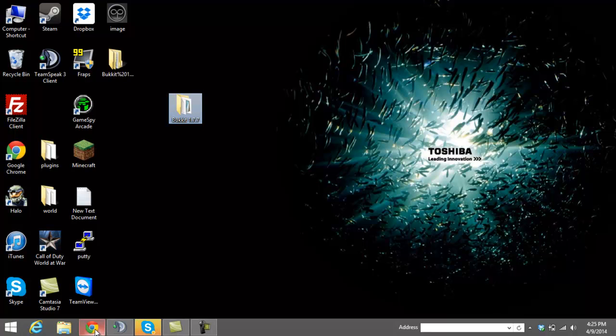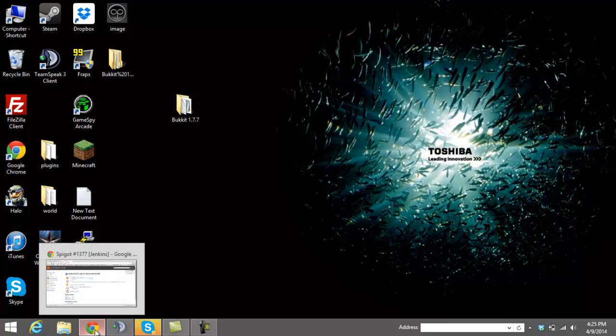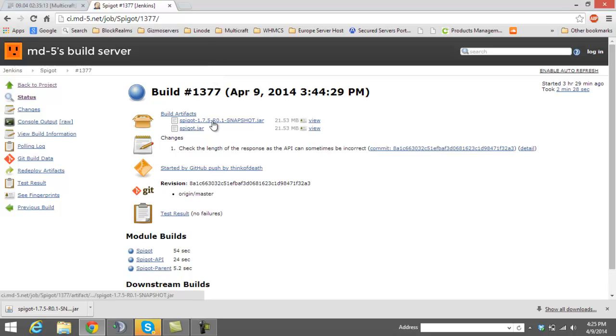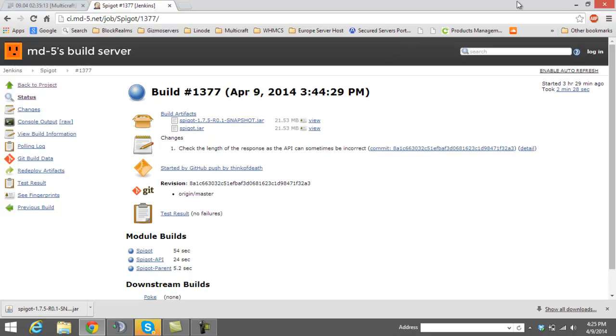The second thing you're going to want to do is open up Internet Explorer and go to this link right here. The links will be in the description. Go ahead and download, click this button, download the spigot jar file 1.7.5.